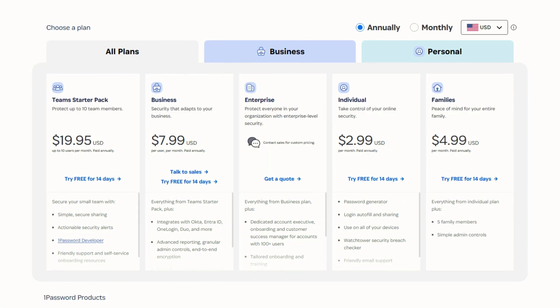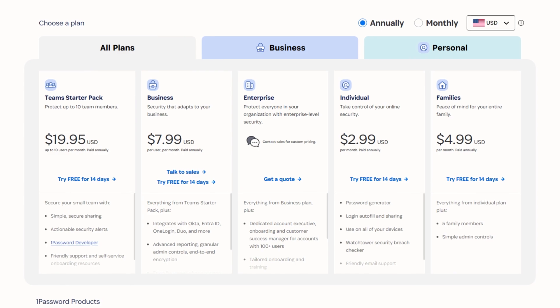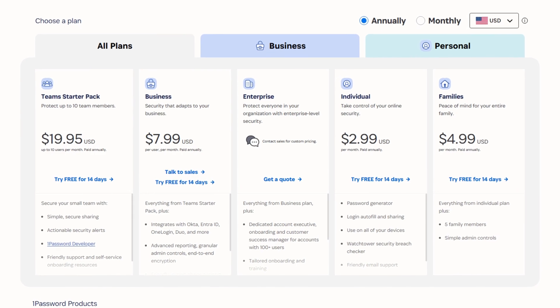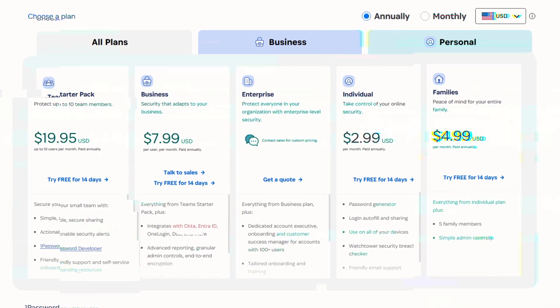There are a variety of monthly and yearly subscriptions to choose from with 1Password, so you also have a lot of wiggle room when choosing a plan to best suit your needs.